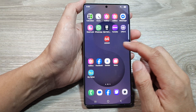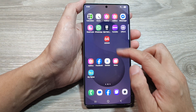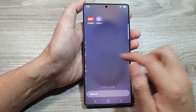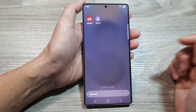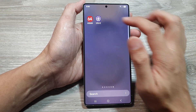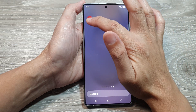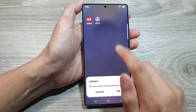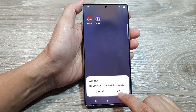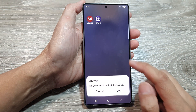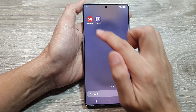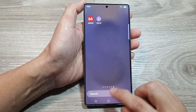The other way is to go into your app screen and look for the app. Again, you touch and hold on the app, then tap on Uninstall, and then tap on OK to proceed to uninstall the app.